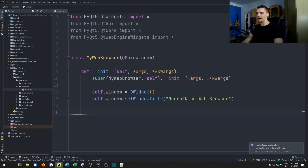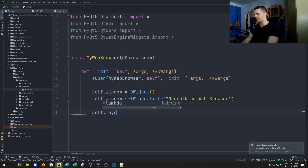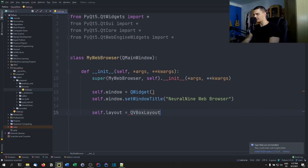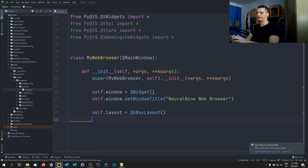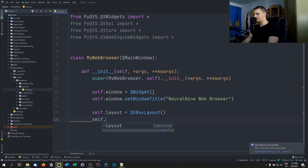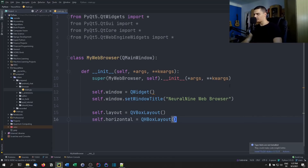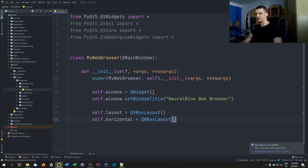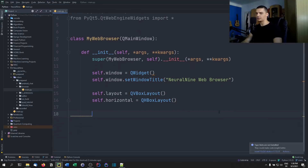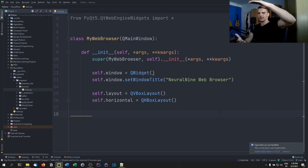Now we can start with the UI elements. First, let's choose a layout — we want a QVBoxLayout, a basic vertical box layout. So self.layout is going to be QVBoxLayout. Inside of that, we also want a horizontal layout for the buttons at the top, so self.horizontal is going to be QHBoxLayout.